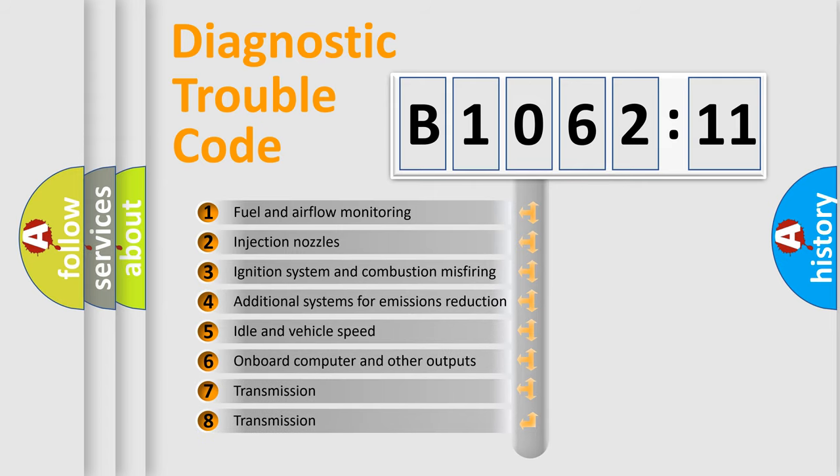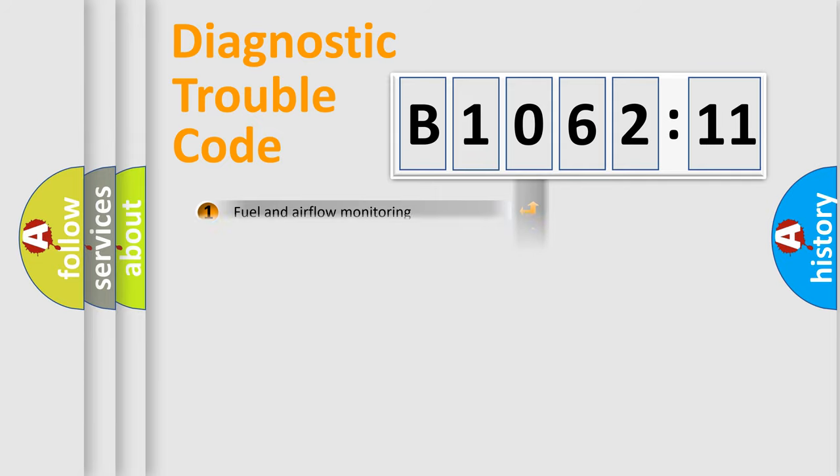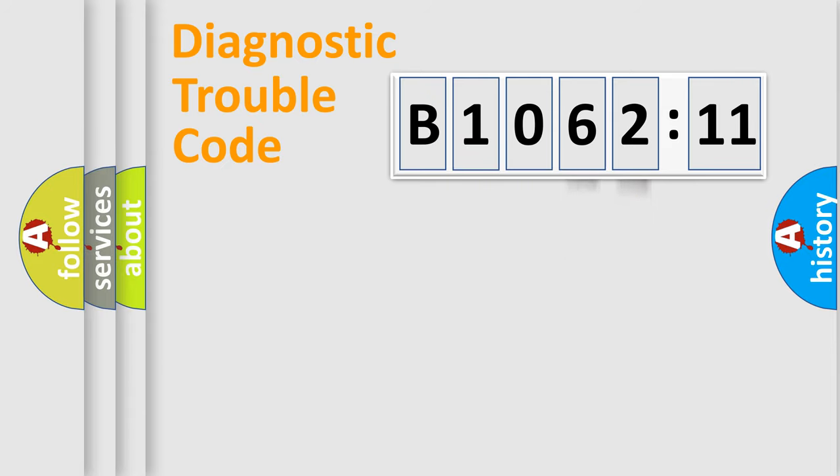The third character specifies a subset of errors. The distribution shown is valid only for the standardized DTC code. Only the last two characters define the specific fault of the group.